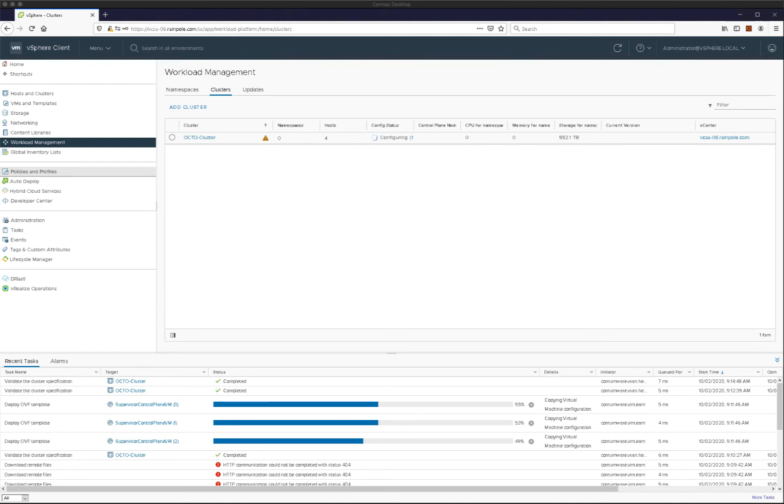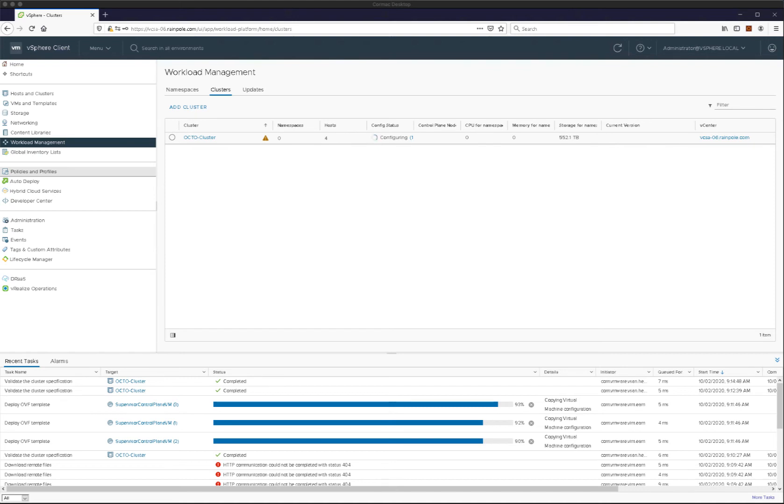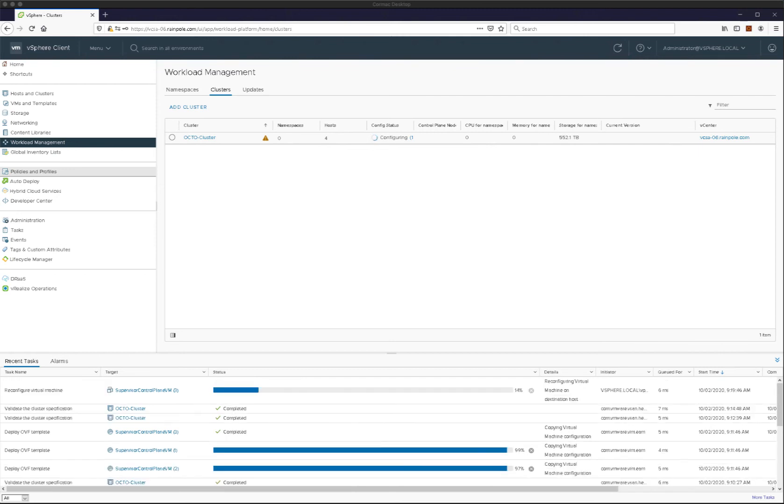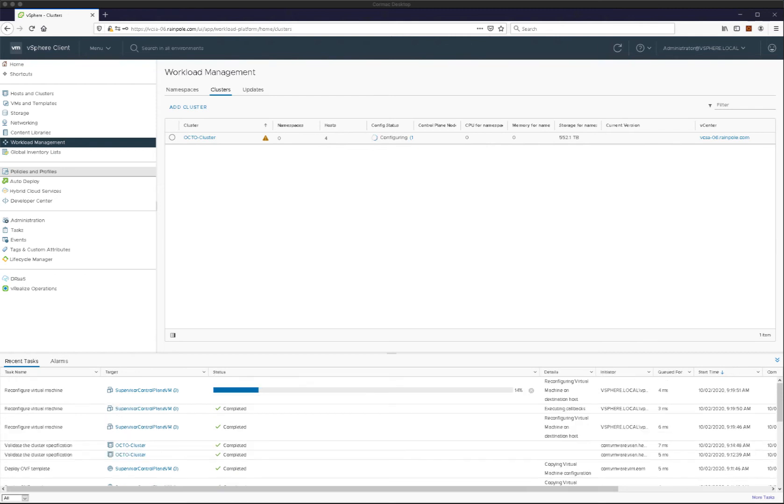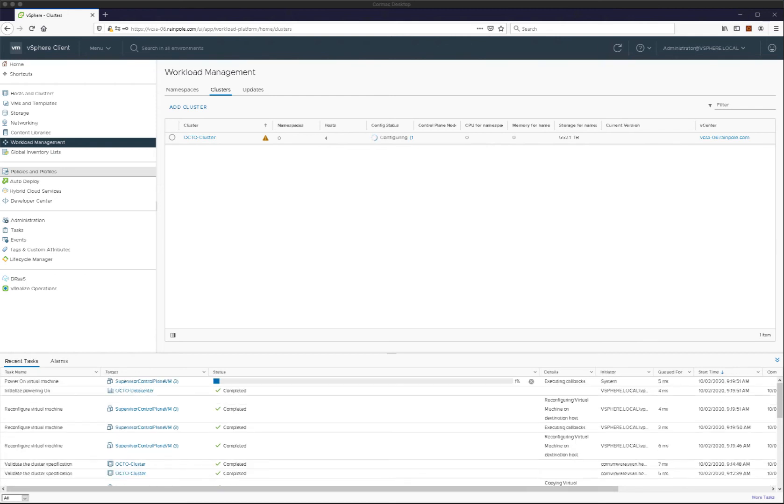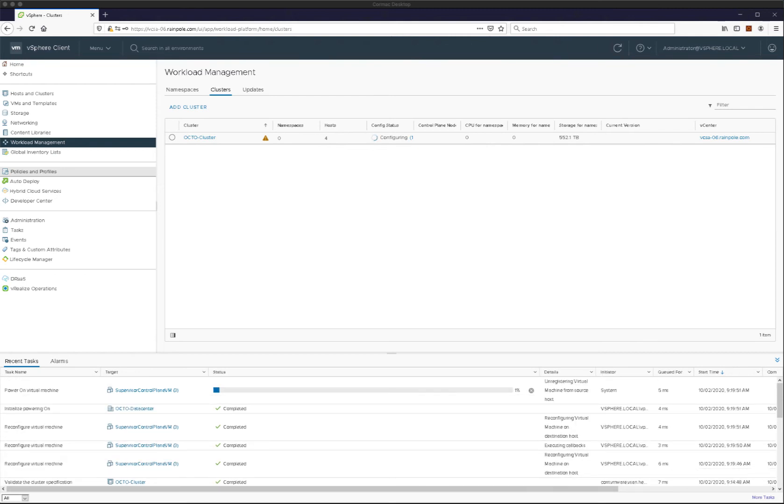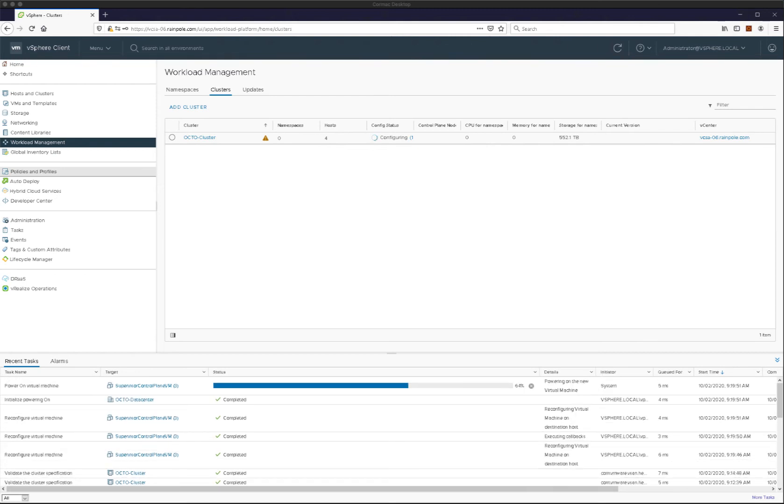And then the last step really is to plumb up an IP address on the load balancer front end network. And this is how we will be able to connect to our control plane Kubernetes API server. So we consume one of the IP addresses from the load balancer front end network for that purpose. So now we can see the reconfiguring take place. This will be the plumbing up of the additional networks.